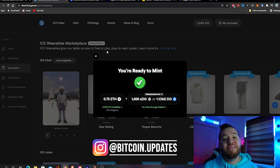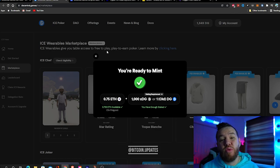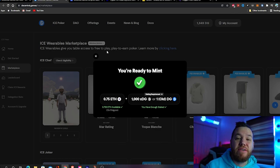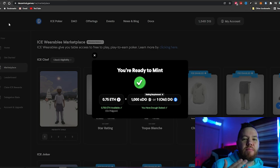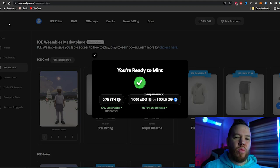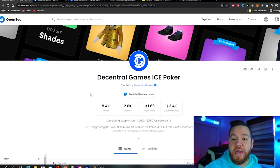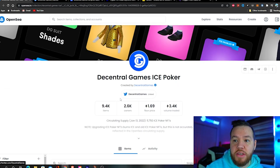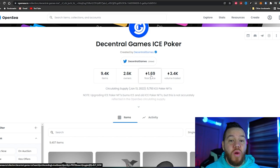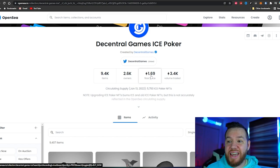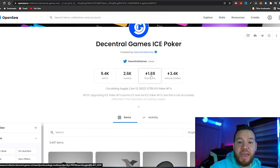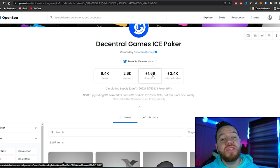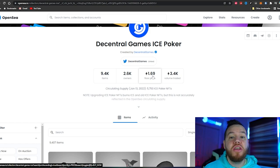So prices have been going up on these drops. Today's drop was probably one of the more expensive drops so far at 0.75 Ethereum. If we pull up the Decentral Games Ice Poker OpenSea where people are selling their wearables, you'll see that the floor price, the lowest price right now, is 1.69. That means you could literally mint today's drop and resell it for a 125 percent return on your investment.